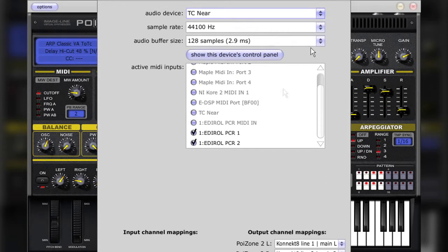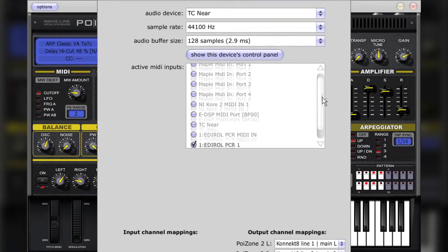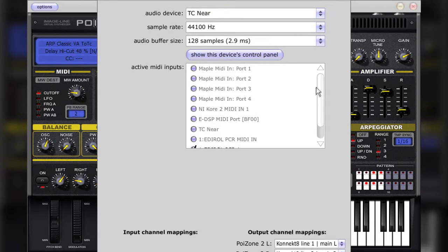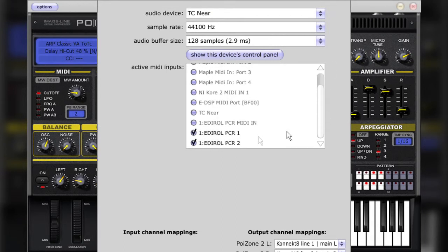Lastly, you'll have to select the MIDI interface that you will use to input MIDI notes into Poizone. And this is done from these selections shown here.